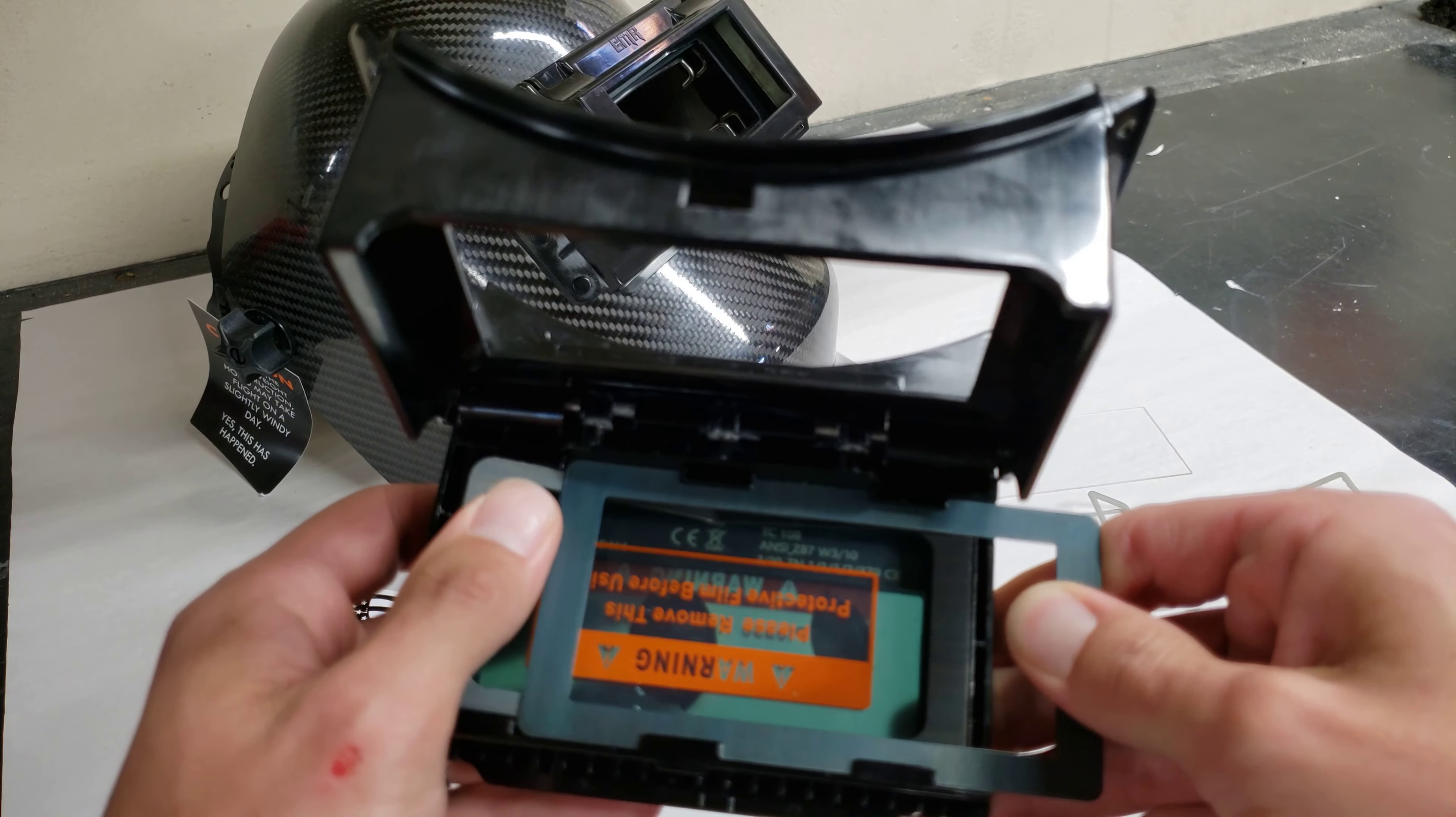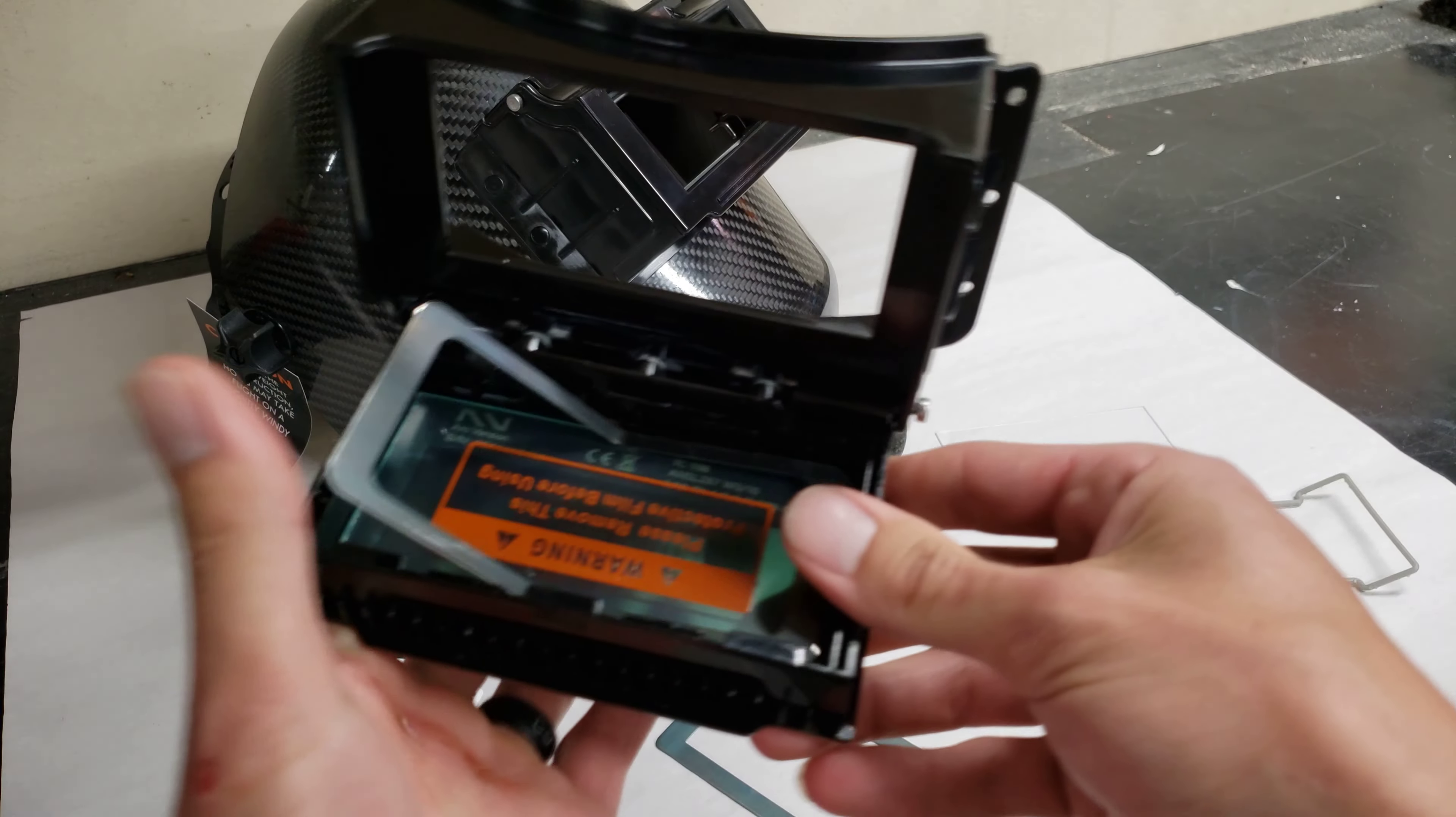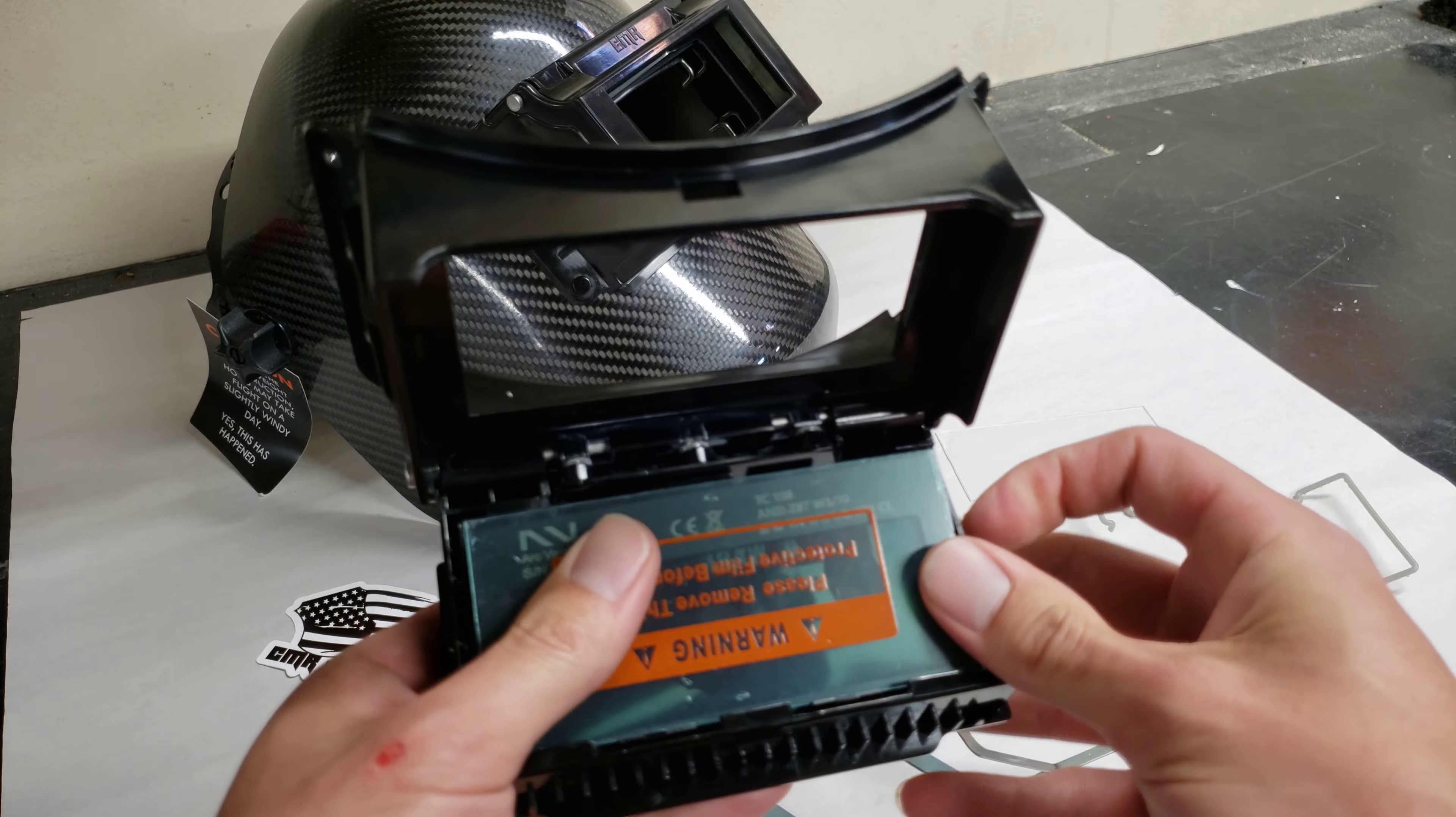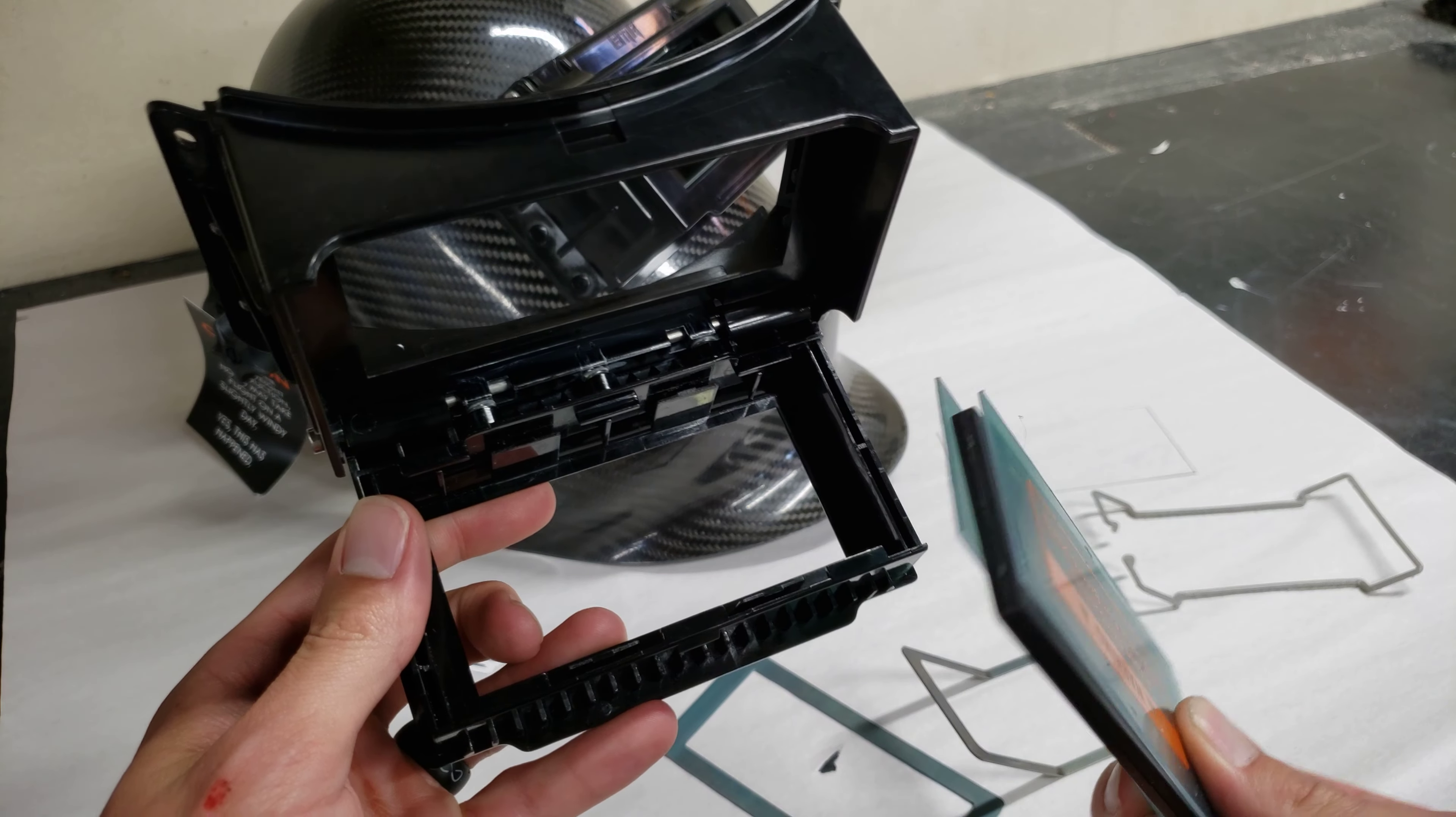It allows you to pull your lenses out of the back instead of the side. A lot of people don't like cutting that hole in the side and you have to cram your lenses in. So you simply pull them out of the back.